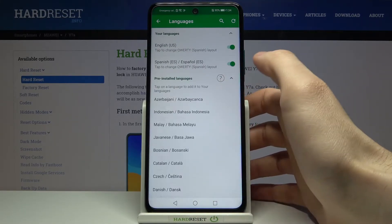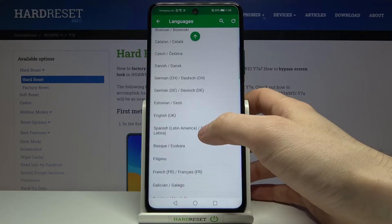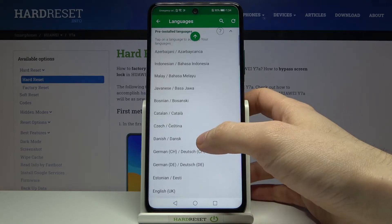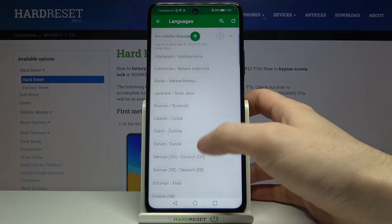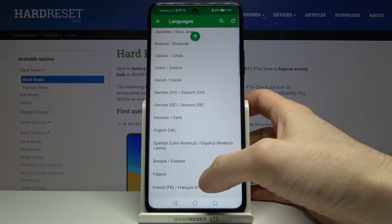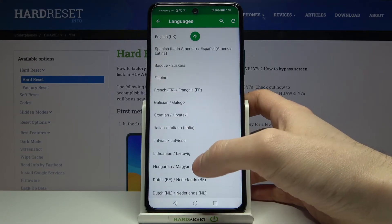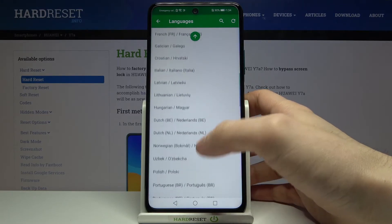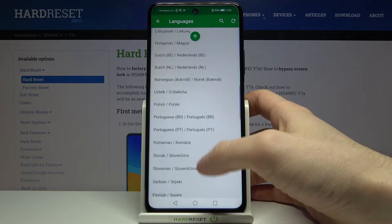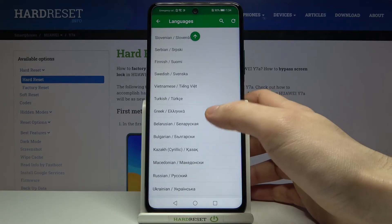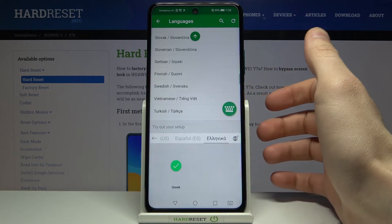I'll just select one of the pre-installed ones, for example Greek.